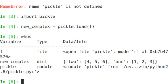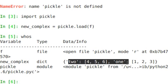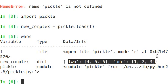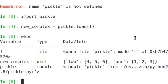And now new complex. And you see it's a dictionary. It's got our data, 2, 1. It's exactly what we dumped out to disk. So now that's a great way. We don't have to make any custom parsers.